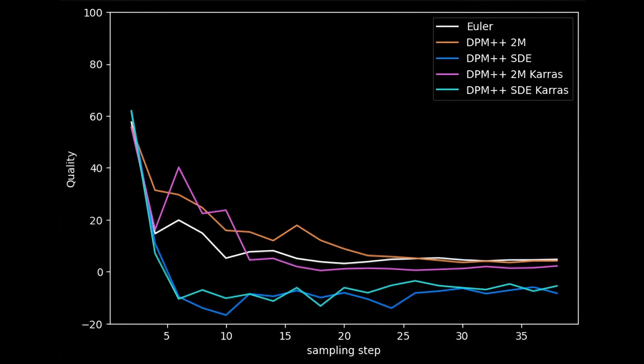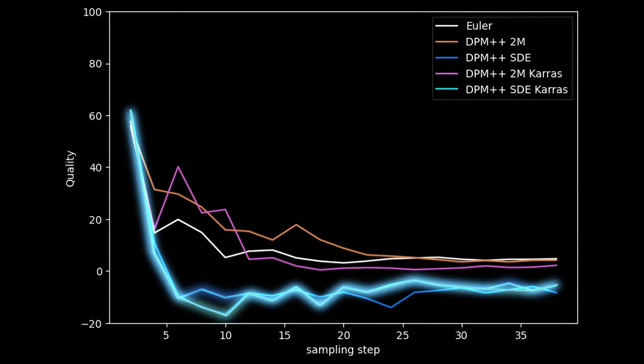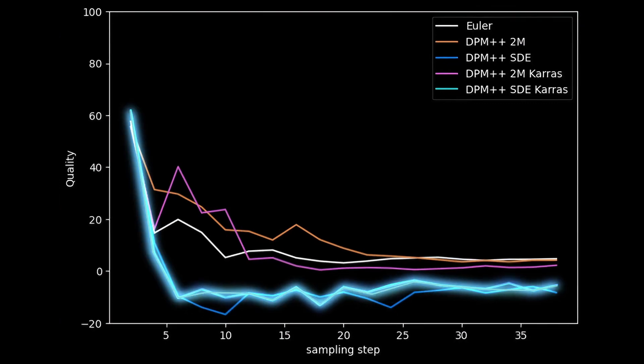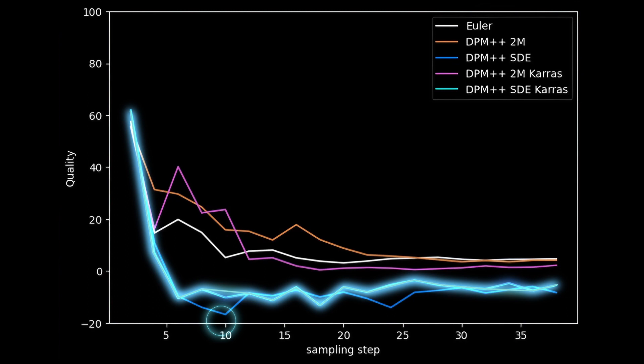On the next graph, we are comparing Euler with DPM++ samplers. It's easy to notice that the two DPM++ samplers, DPM++ SDE and SDE Karras, perform the best. In the case of DPM SDE, it achieves the best result at 10 steps. At the same time, the same can be said for Karras, which provides optimal quality at around 10 steps and very best at 18 steps.